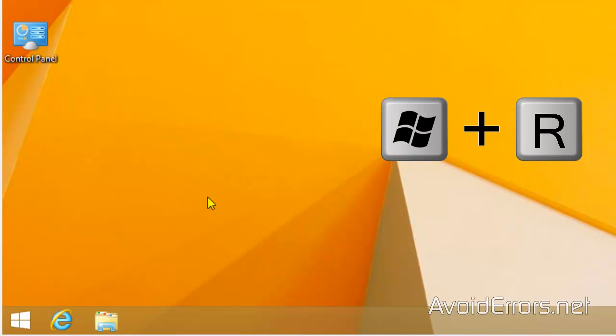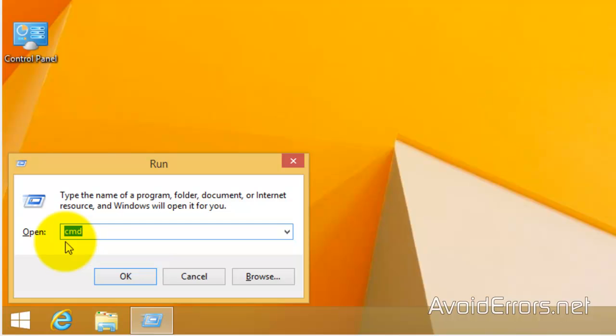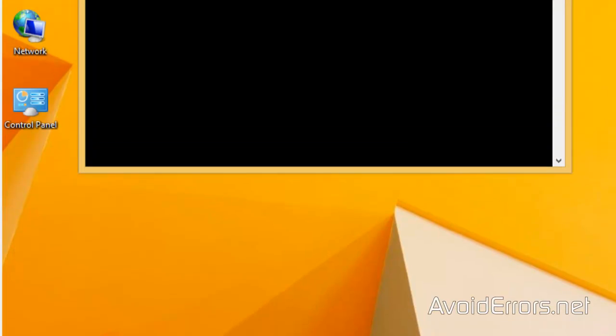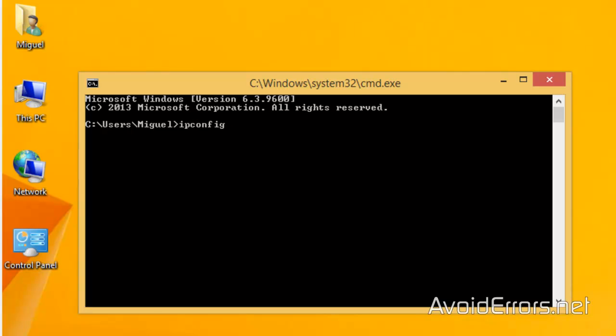Now, press the Windows key plus R in your keyboard to open the run window. Here, type CMD and press OK. It'll open the command prompt. Here, type IP config and press Enter.